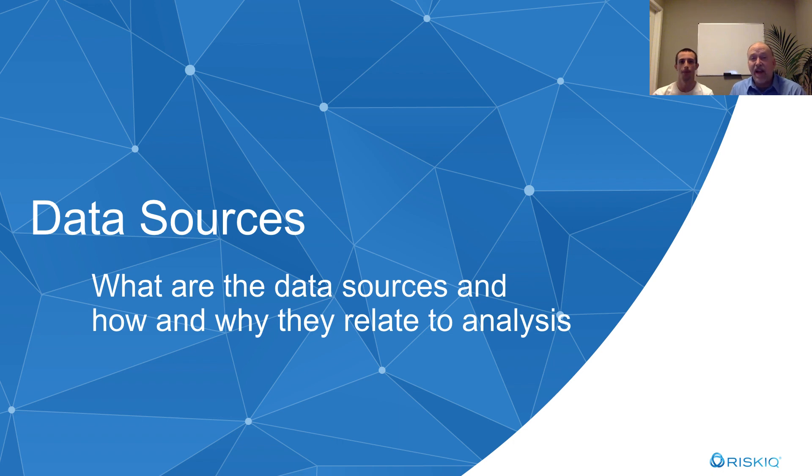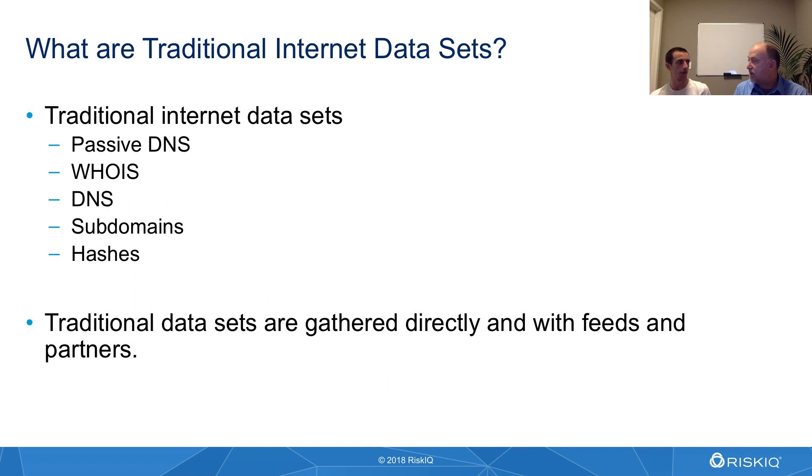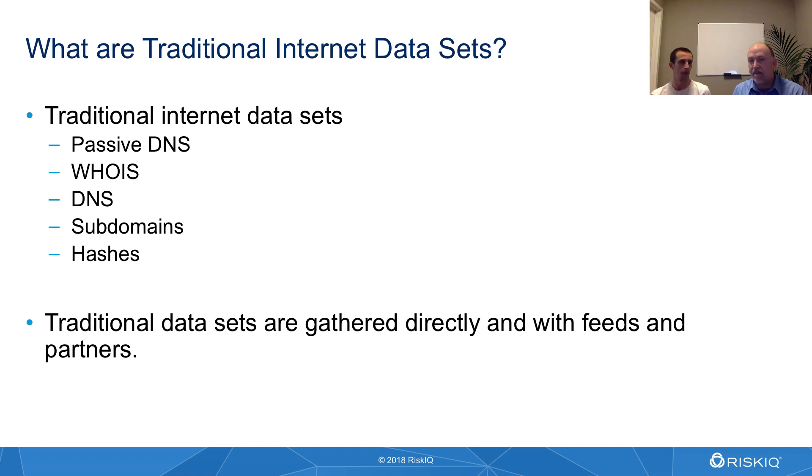The next section we're going to talk about are data sources. We actually split this into two types of data sources. We have what we call traditional data sources, which have been around for a number of years. And then we have data sets that have been derived from the web crawling and internet scanning that RiskIQ does. Those are what we call the crawling data sets, or you could just consider them more advanced data sets.